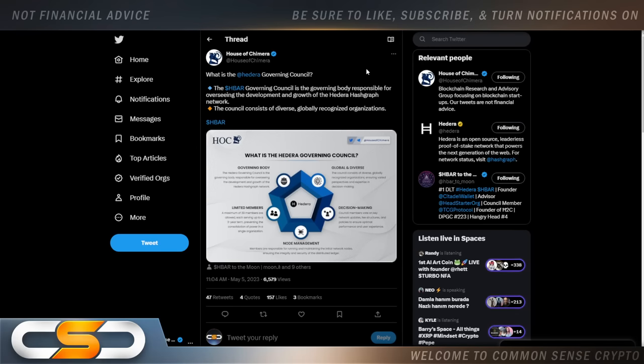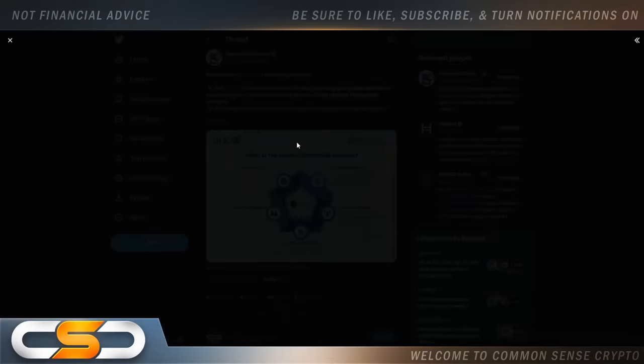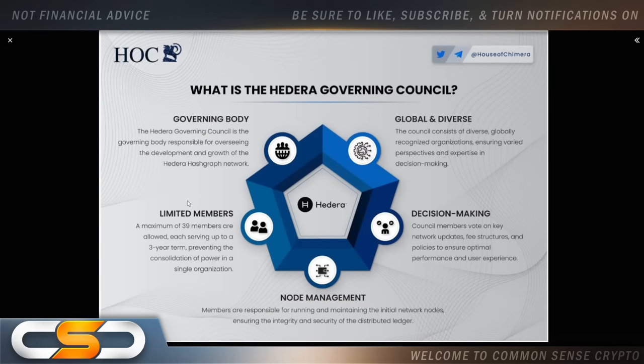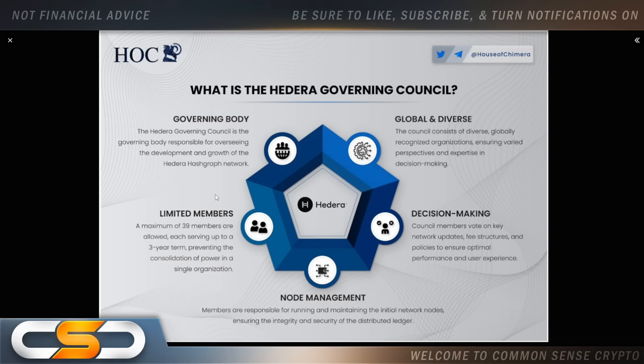So what is the Hedera Governing Council? The HBAR Governing Council is the governing body responsible for overseeing the development and growth of the Hedera Hashgraph network. Global and diverse. The council consists of diverse global recognized organizations ensuring varied perspectives and expertise in decision making. Council members vote on key network updates, fee structures, and policies to ensure optimal performance and user experience. Limited members. A maximum of 39 members are allowed, each serving up to a three-year term, preventing the consolidation of power in a single organization. Node Management. Members are responsible for running and maintaining the initial network nodes, ensuring the integrity and security of the distributed ledger.